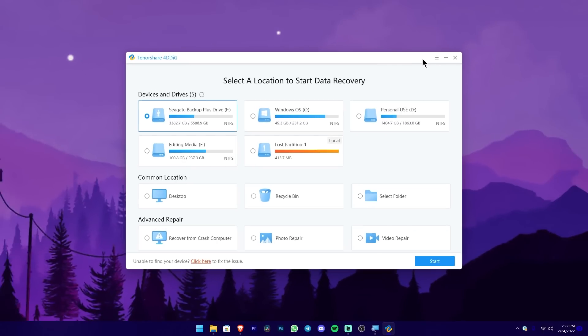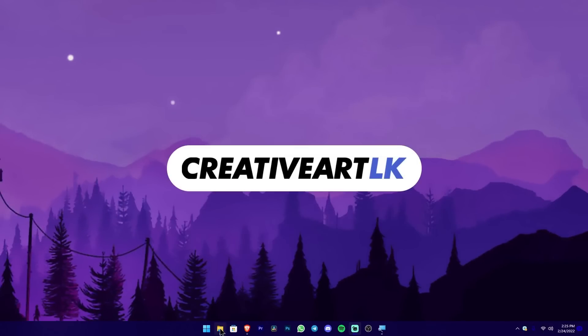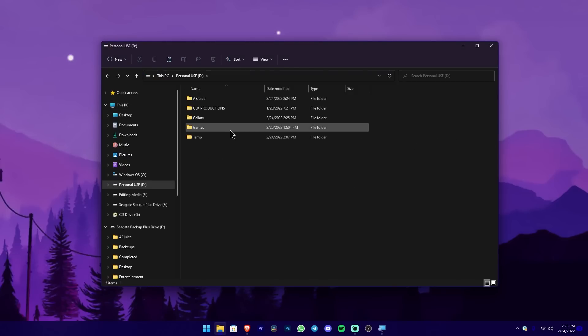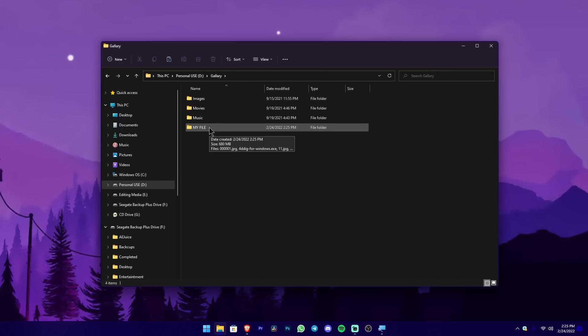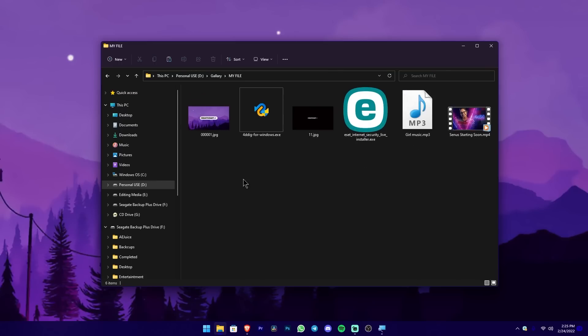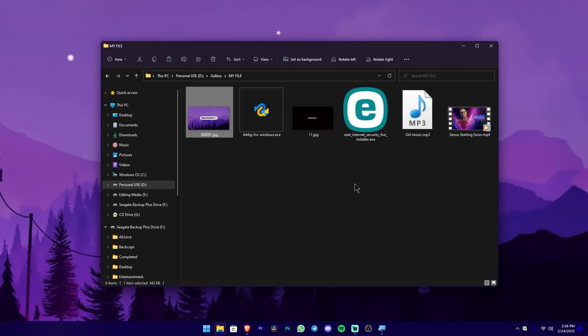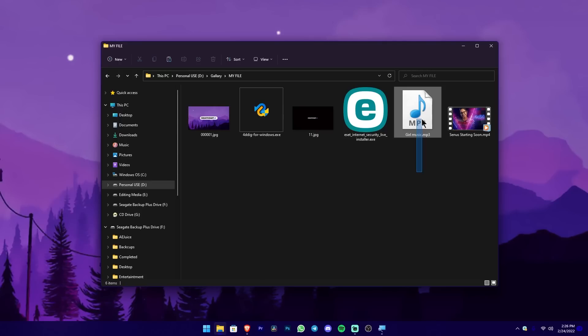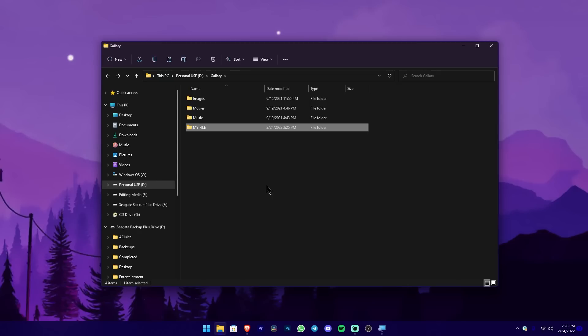Let me test this software. I'll minimize the software and go to File Explorer. I'll go to my personal gallery folder where there's a 'My File' folder. I'm going to accidentally delete this folder. I'll delete it using Shift+Delete, so it won't go to the Recycle Bin - it will be completely removed from the computer. Inside this folder are some images, mainly JPG format, as well as EXE setup files, music files, and MP4 video files. I'm going to completely delete these files.